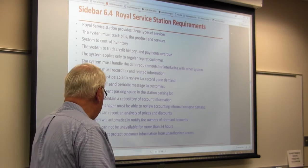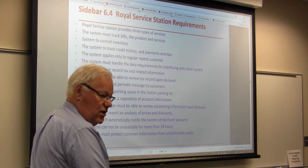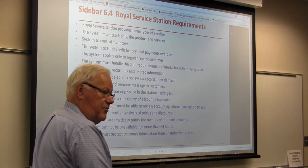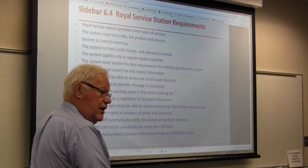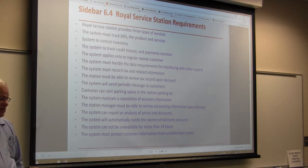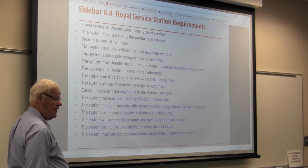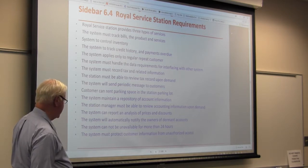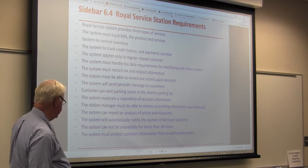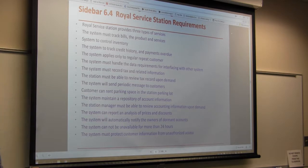The system cannot be unavailable for more than 24 hours — that's an uptime requirement. Many require better than 99.9% uptime. The system must also protect customer information from unauthorized access, whether from hacking or an employee looking at the wrong data.